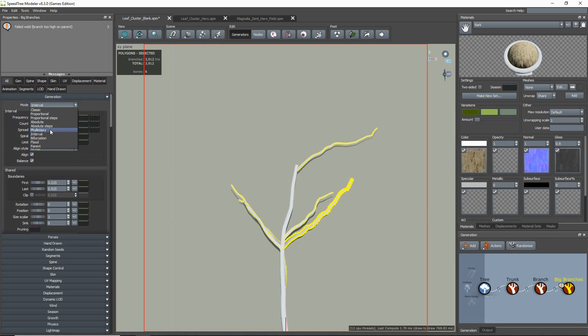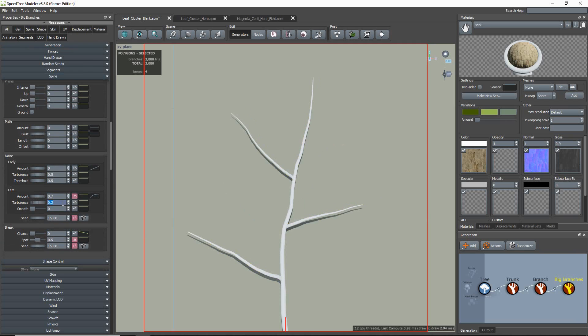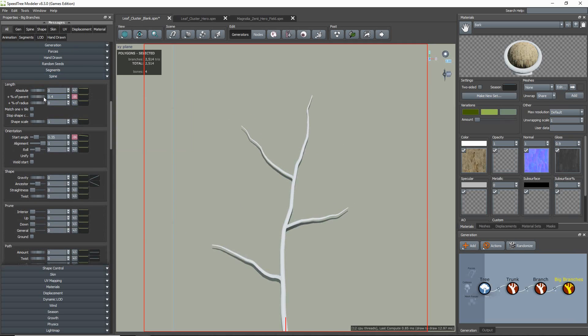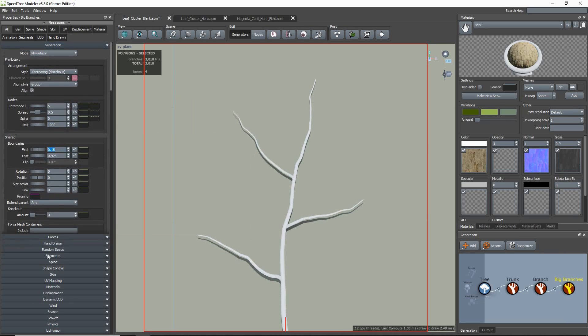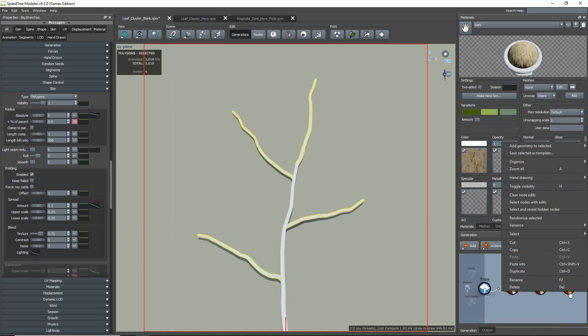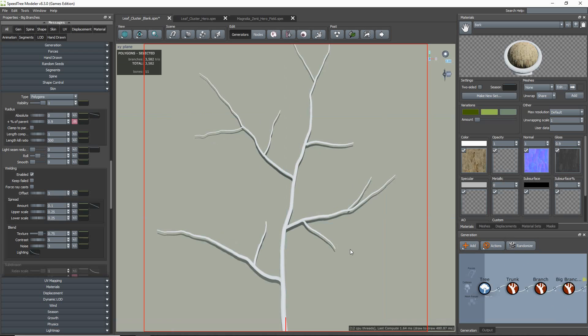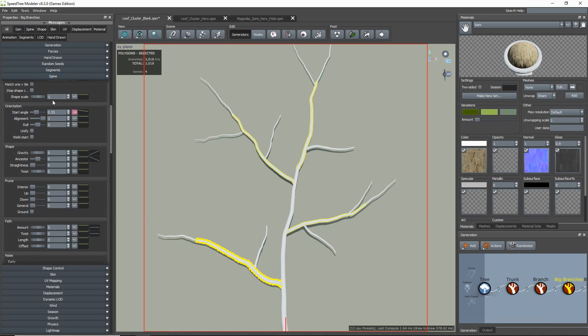During this sped up part showing the modeling of the branch and leaf structure, I'll mention some helpful tips to consider as you work. It is important to try not to have overly repetitive patterns in your cluster because when you add it to your model, it will become more apparent.